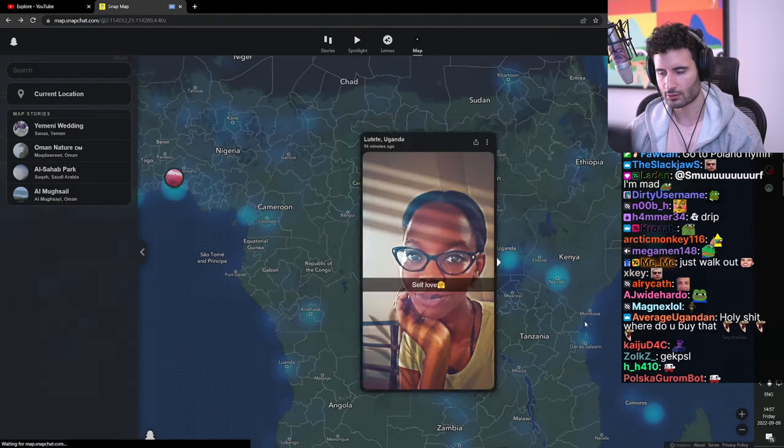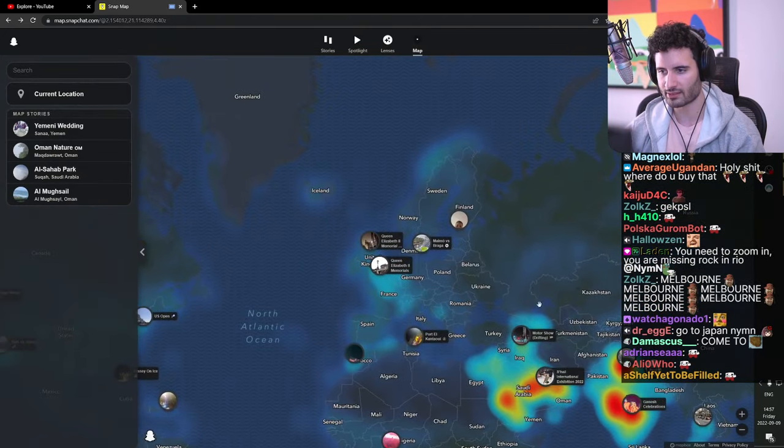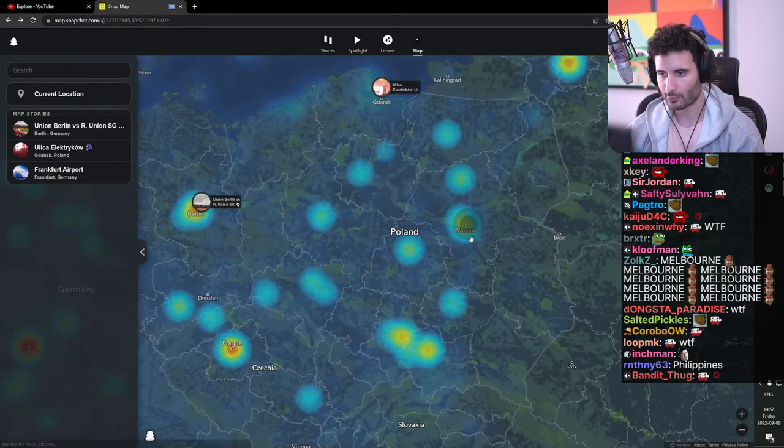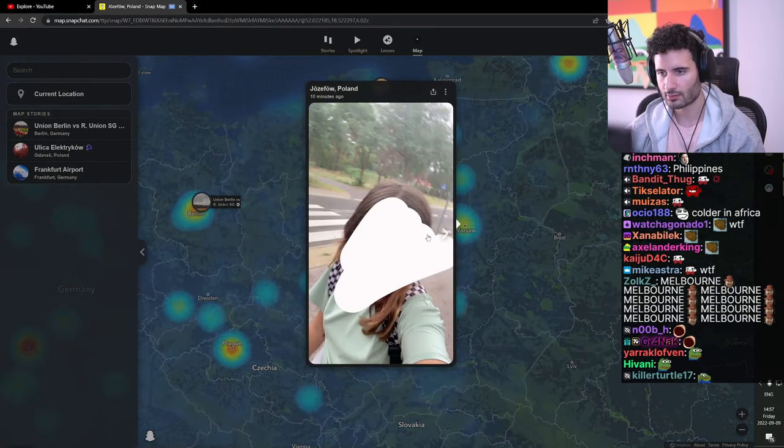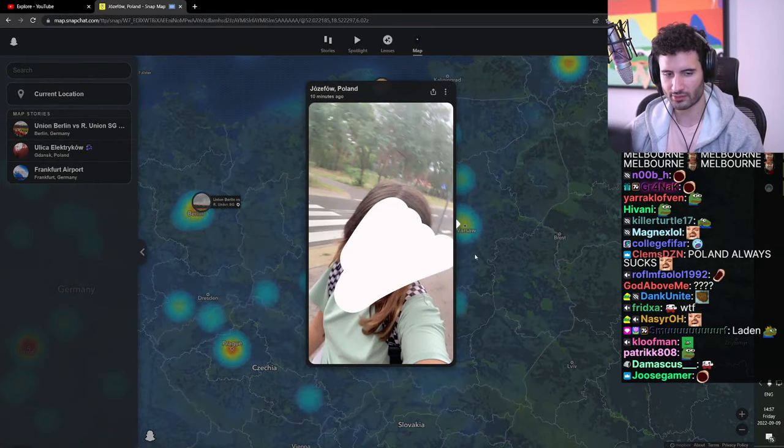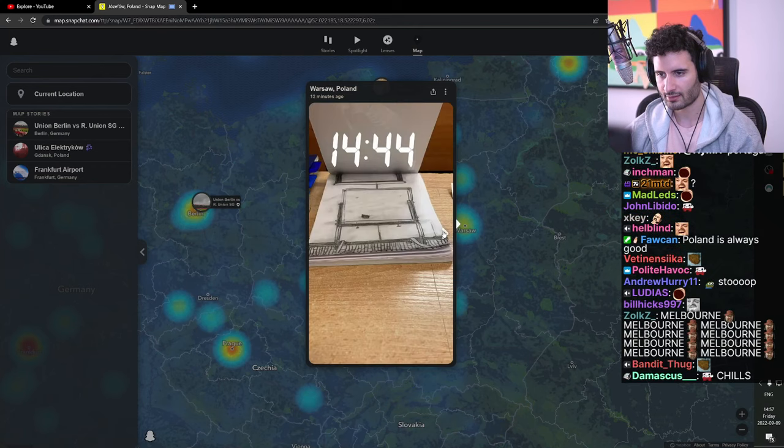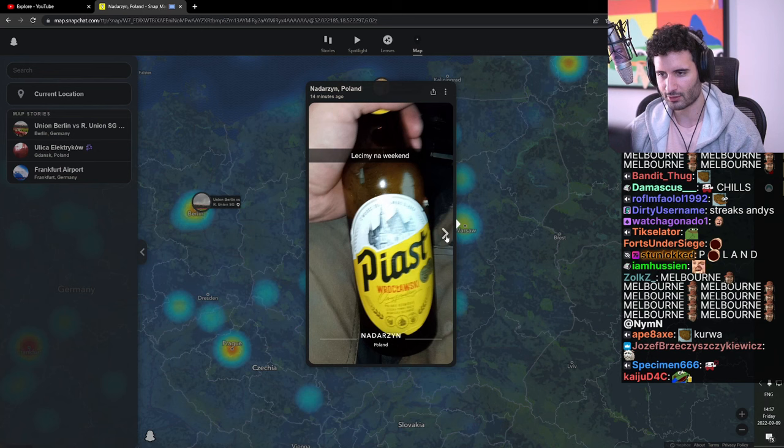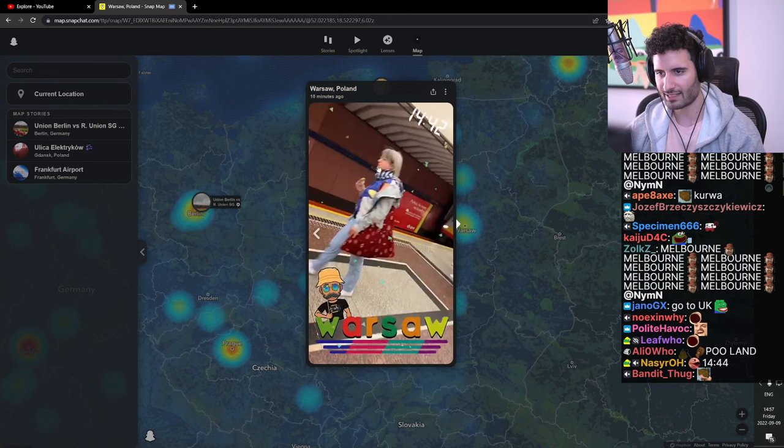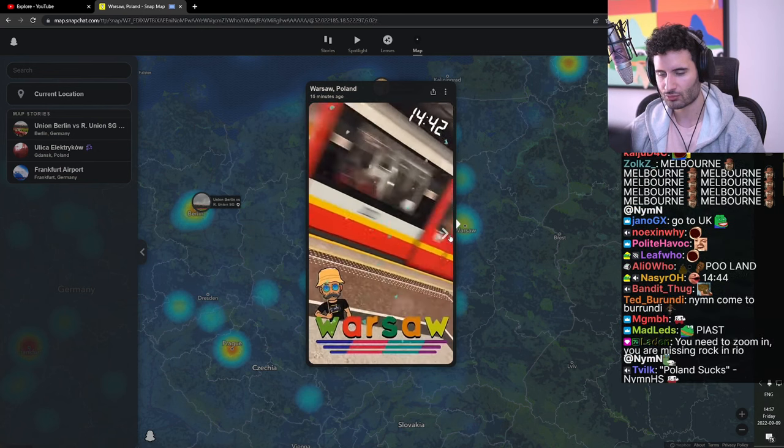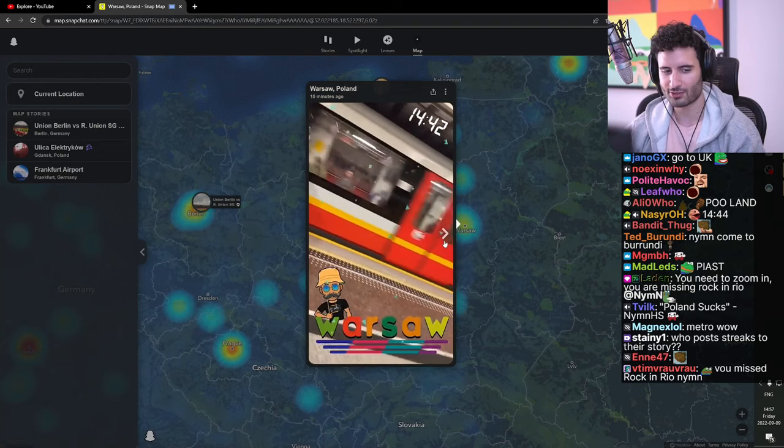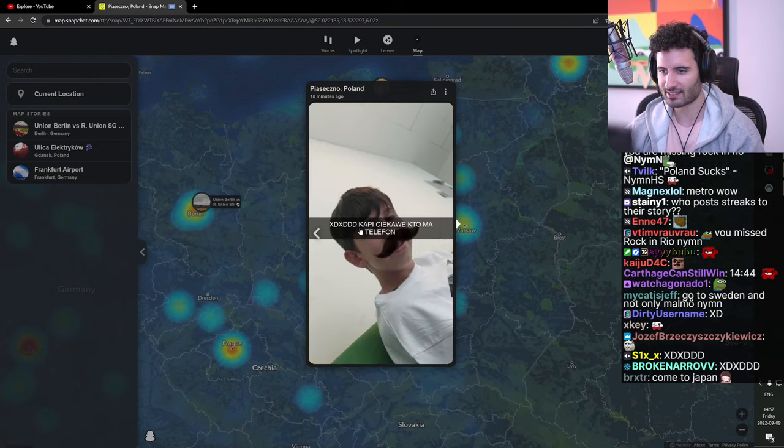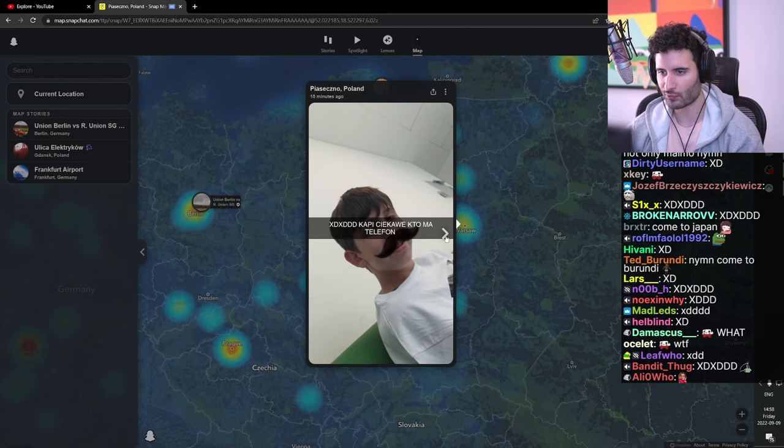Go to Poland but Poland also really sucks at these stories. Poland also just full of bad stories. What's the point of this picture? See? I'm telling you. Lecky my now weekend. Polska not so good at snap stories XD XD something something telephone.